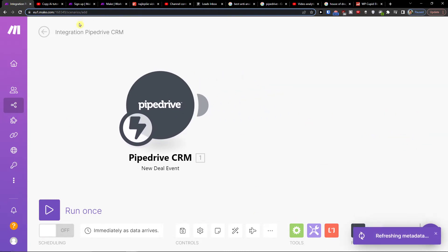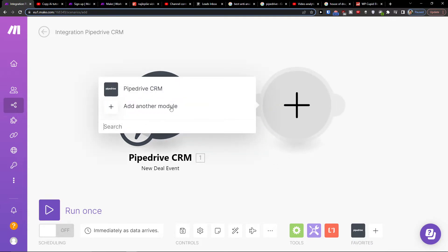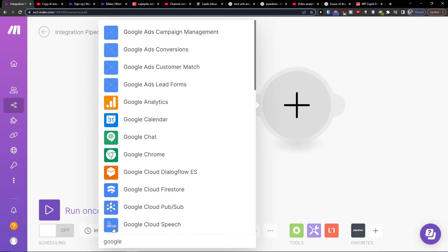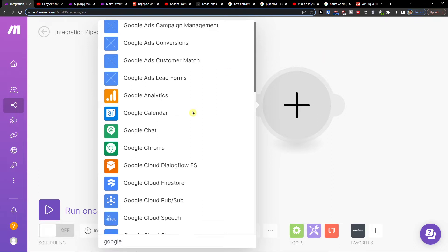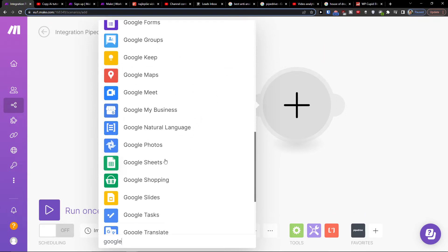Then you're going to click plus here and add another module which is going to be Google. You're going to find Google Sheets here.